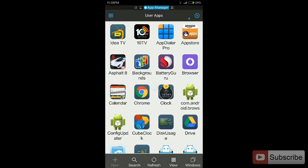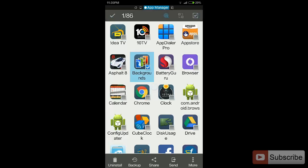Now it will list all the apps that are installed in your device. Select the app that you want to backup, press and hold, and at the bottom you can see various options like Uninstall, Backup, Share, Send, Move. Over here, select the option that says Backup.